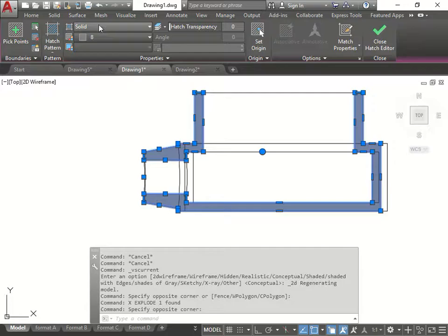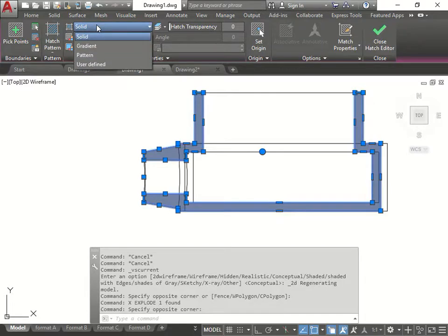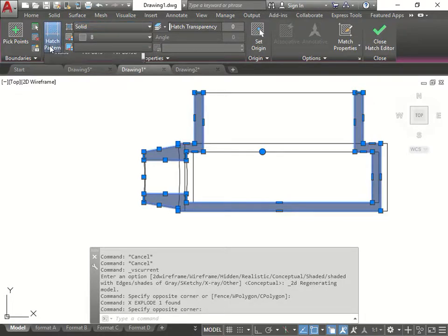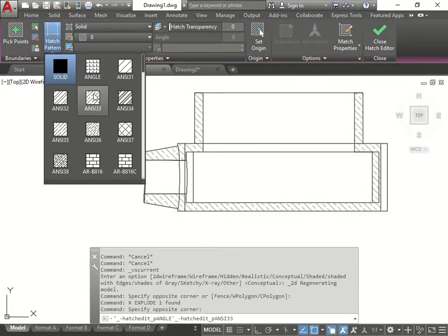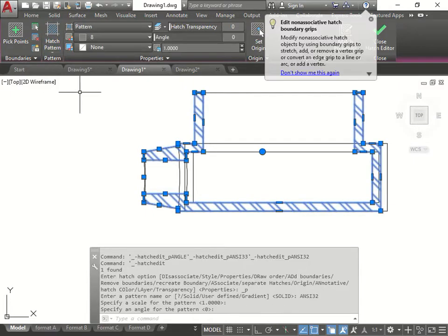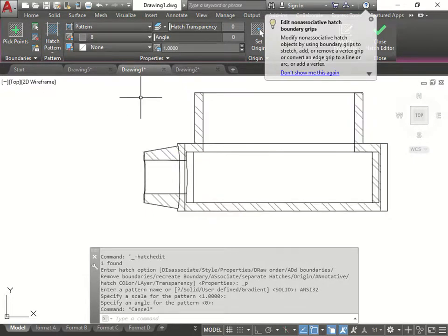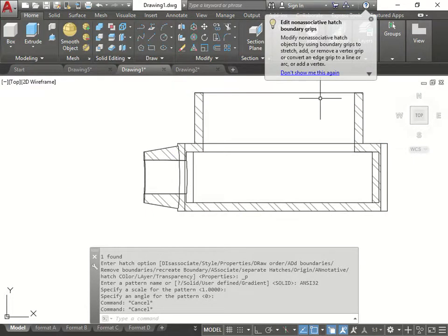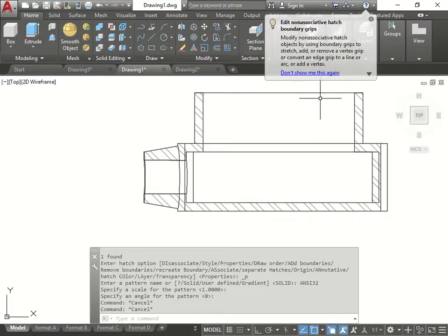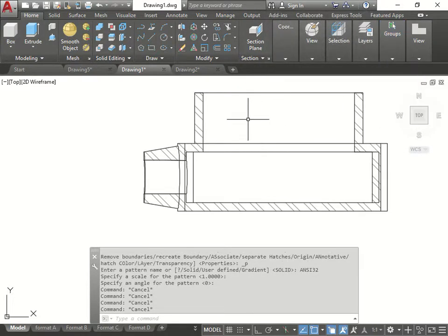I can go back to no more solid. Right here. Hatch pattern. And I can choose an actual hatch that makes more sense. So you can see where the hatch is being cut through. Alright.